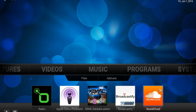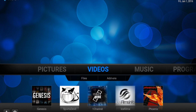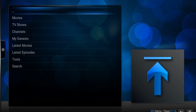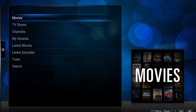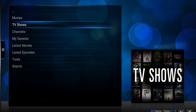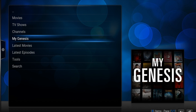How's it going everybody? First off, I want to wish you a Happy New Year. So today I'm going to show you a short video on how to use Genesis. I'm just going to show the basics — how to use movies and TV shows, as well as My Genesis and how to search.